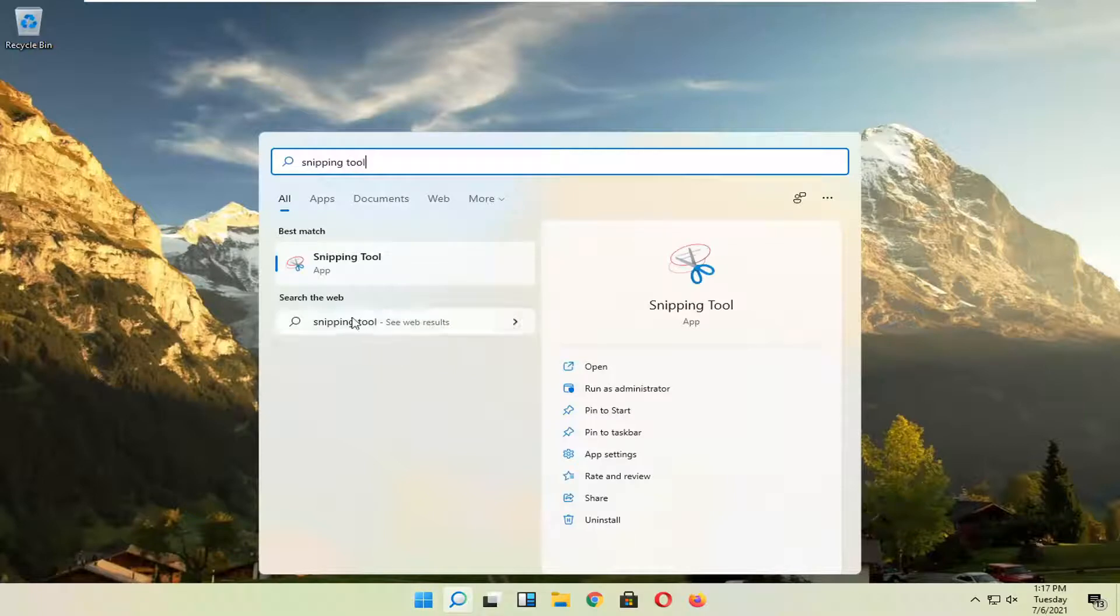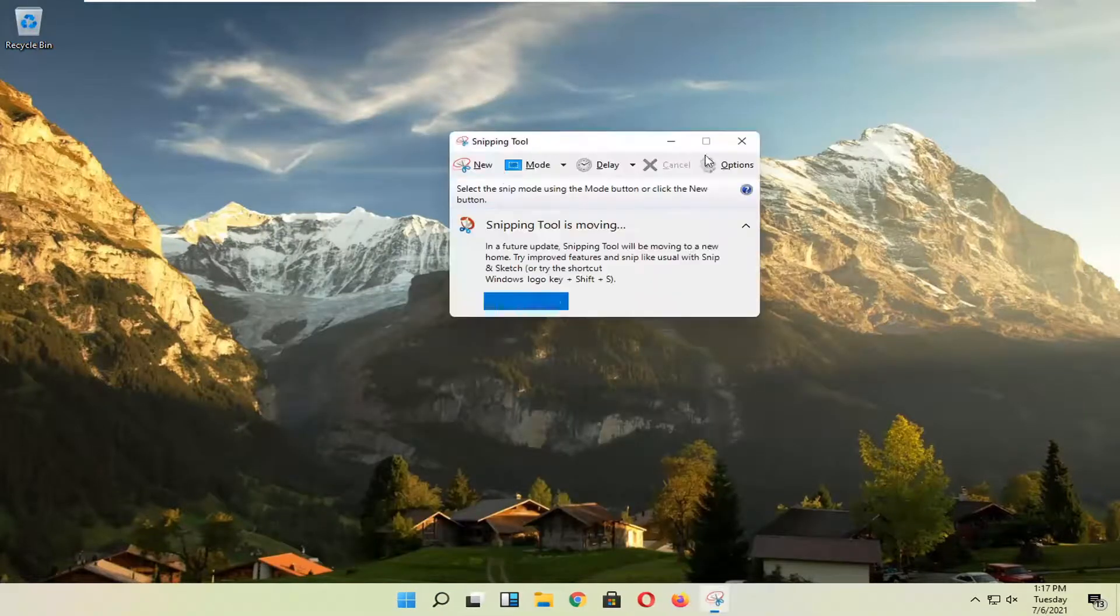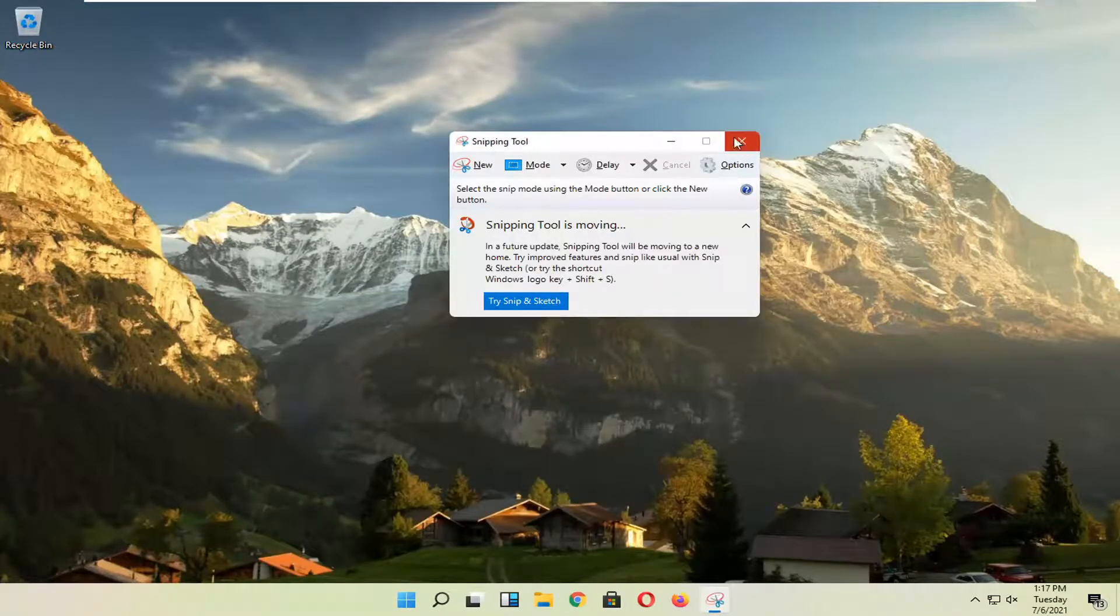It should be able to open it up directly from here. So you just go ahead and left click on that and it should be able to open up.